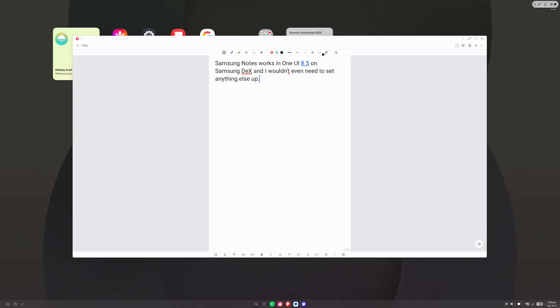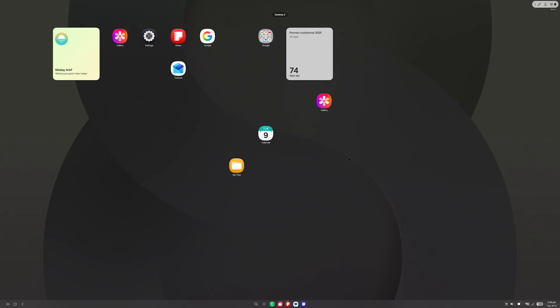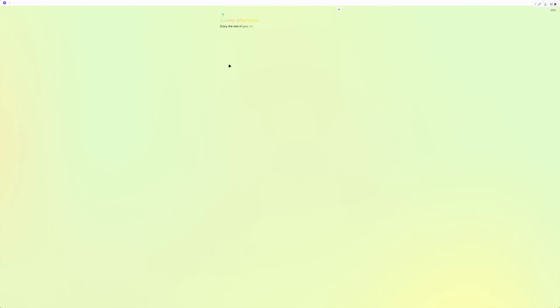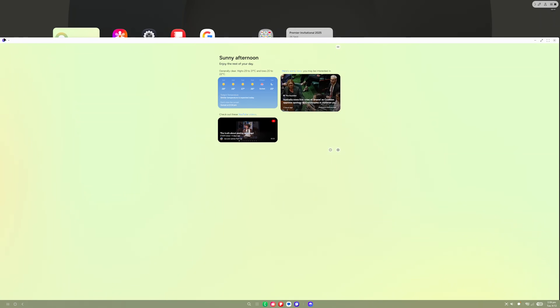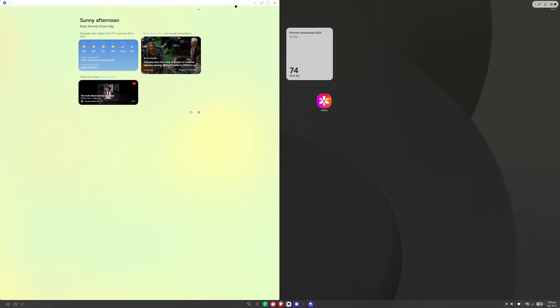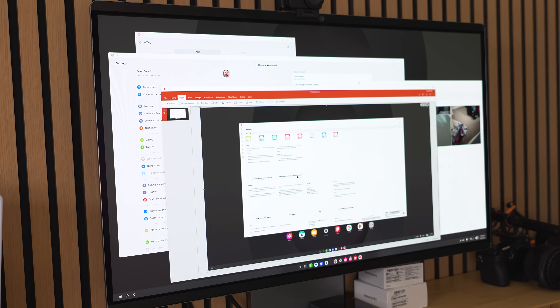How cool is that? I can showcase how the desktop situation works, show off how Now Brief works inside Samsung DeX — there are just so many cool things I can demonstrate thanks to screen recording in DeX. And even for people who just work in the DeX environment, they'll be able to screen record things they're doing, put them into presentations, and do it all in one environment. I can imagine it being very handy for that subset of people.